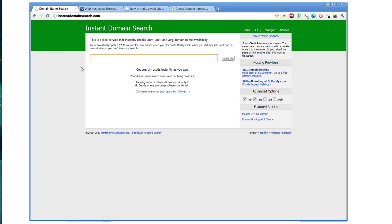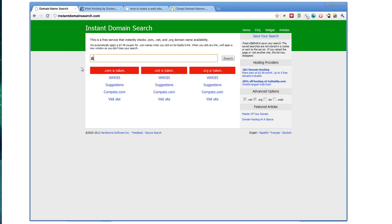common words that people know can be really difficult. There's a lot of domain squatting. I really like the search tool Instant Domain Search for checking on domains.